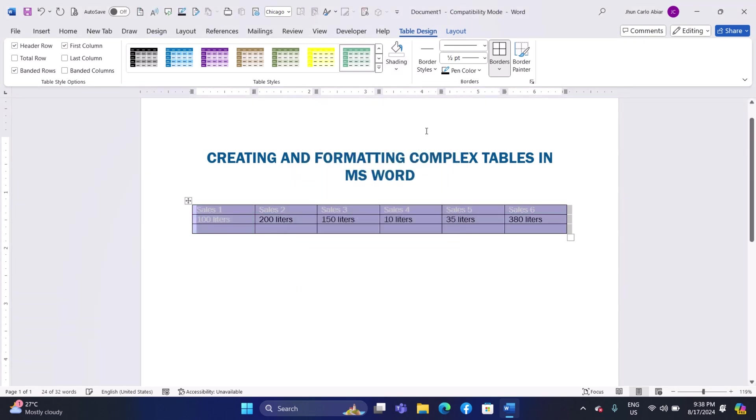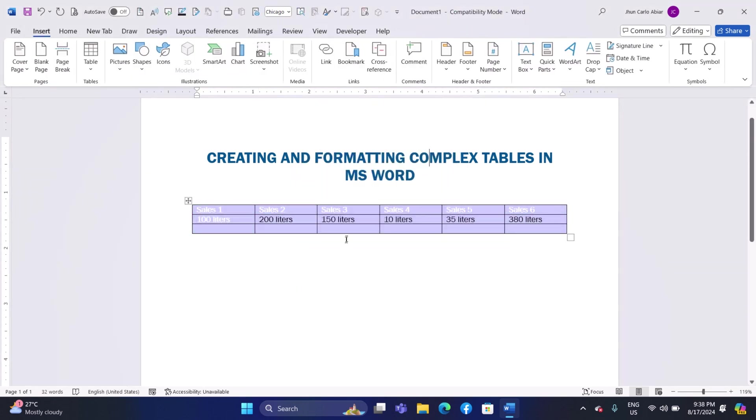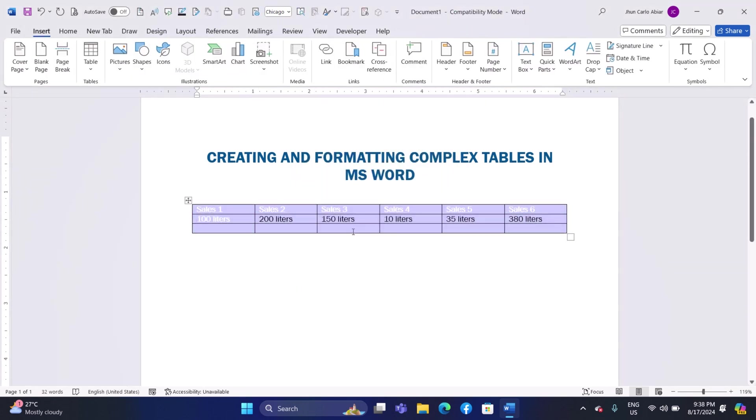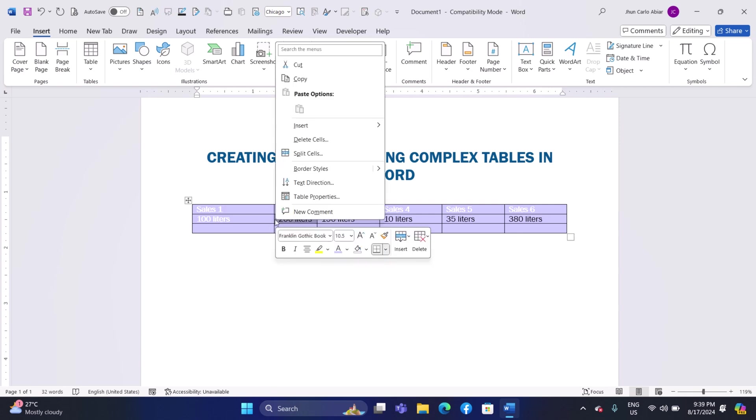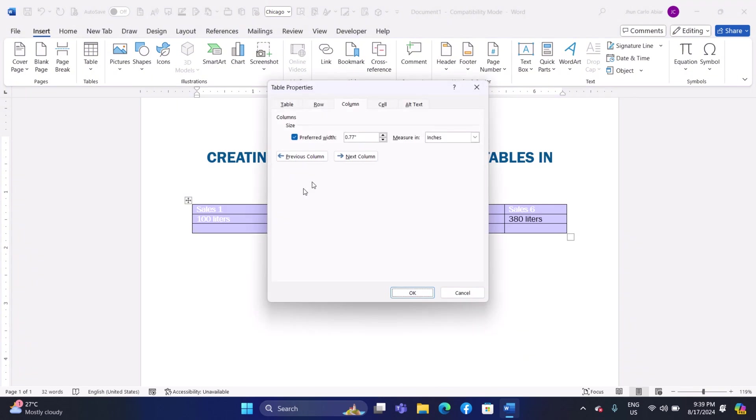Adjusting Column Width and Row Height. Adjusting Column Width: Hover over the border of a column until the cursor changes to a double-sided arrow. Click and drag to adjust the width. For precise adjustments, right-click on the column, select Table Properties, and enter the desired width under the Column tab.